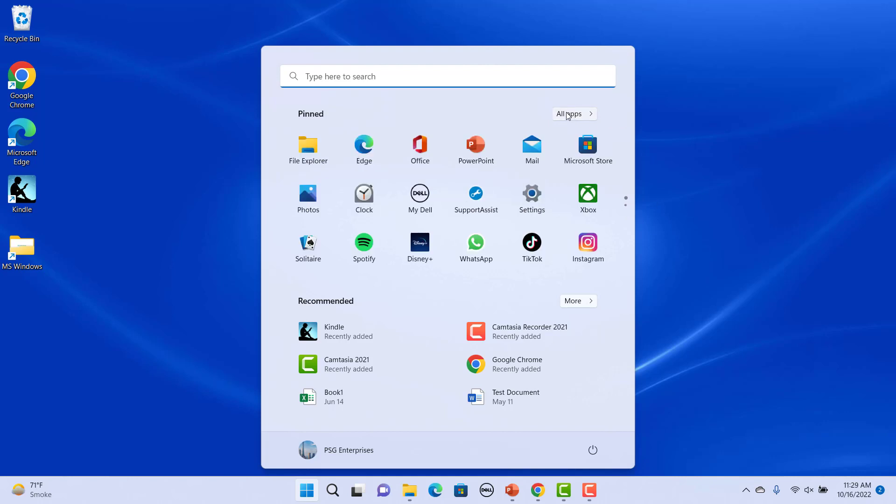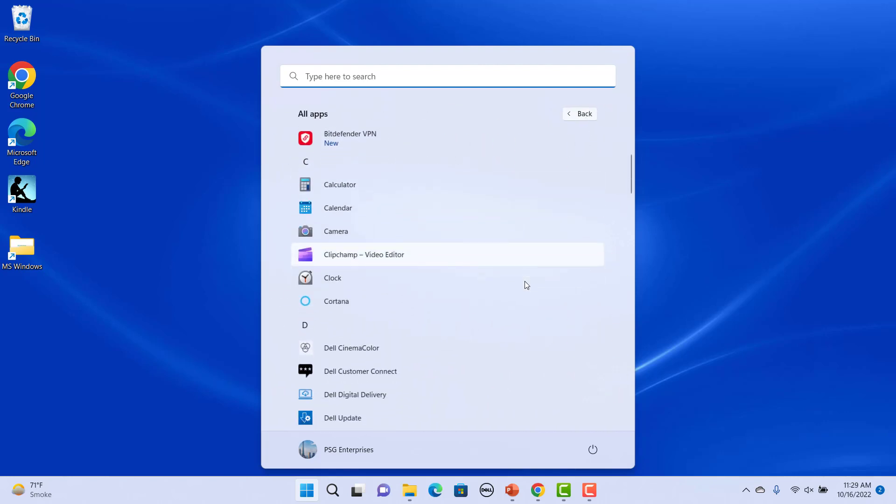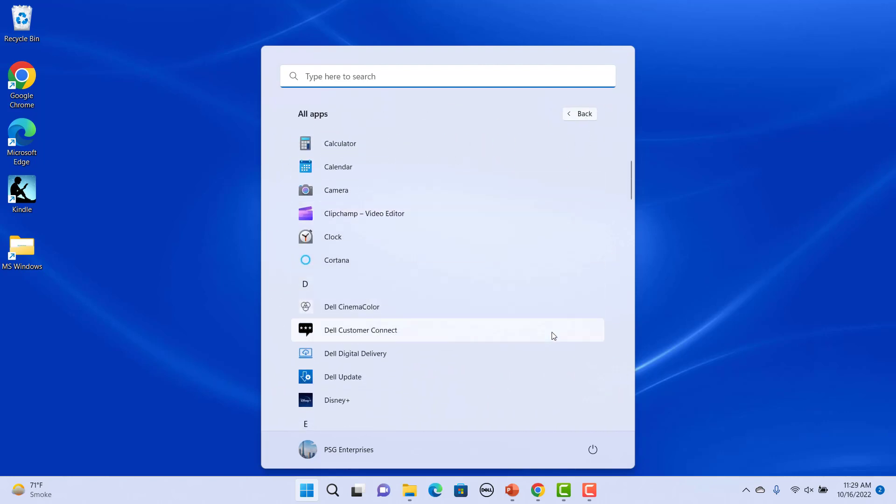To view a list of all the installed apps, click on the All Apps button. All the available apps are listed in alphabetical order. Go back to the main menu by clicking on the back button.